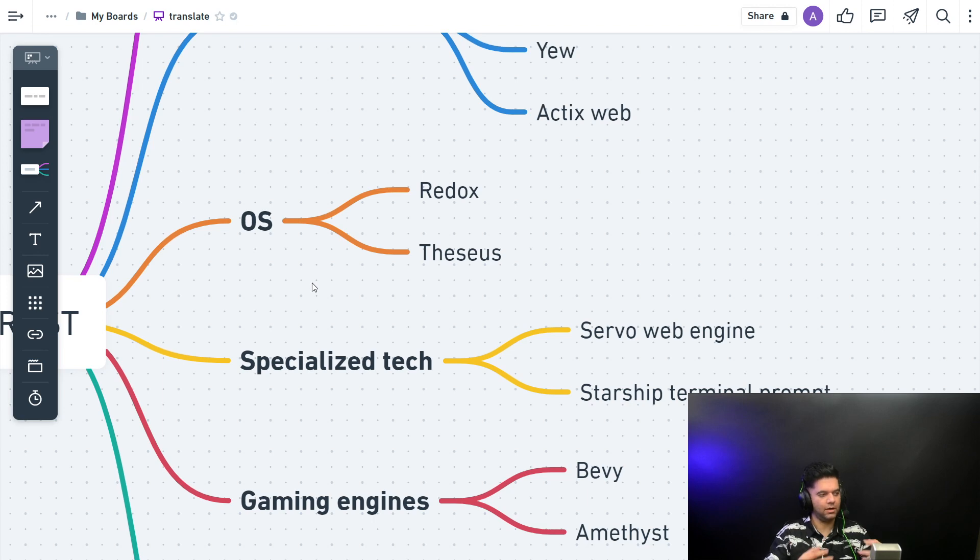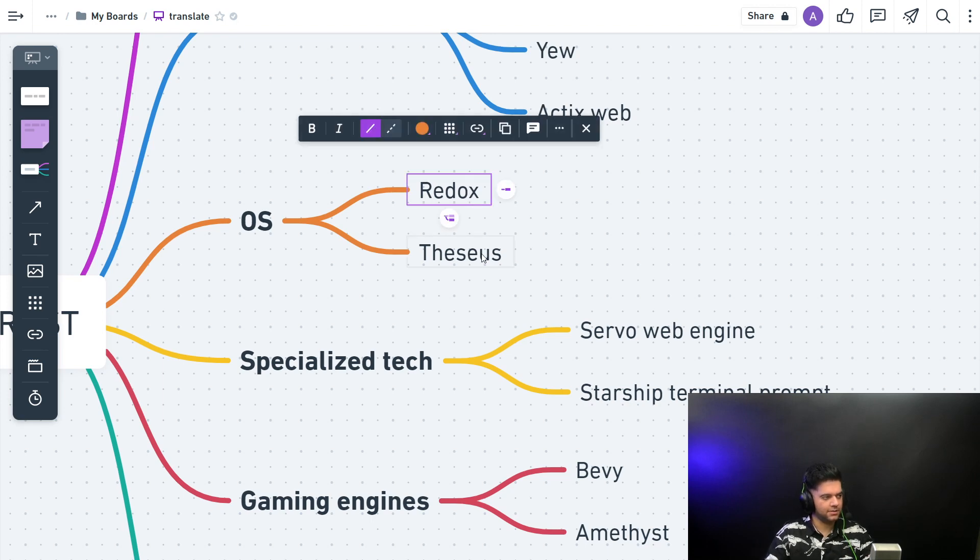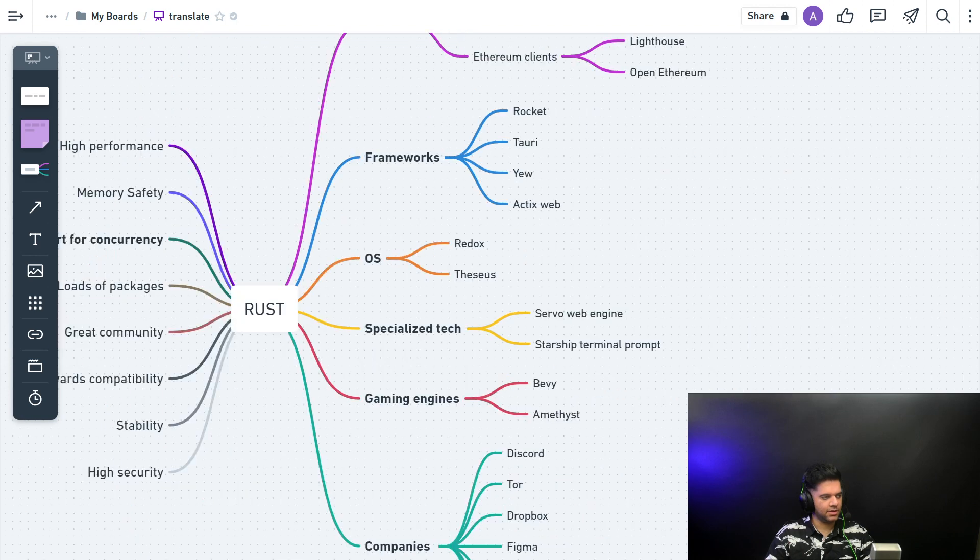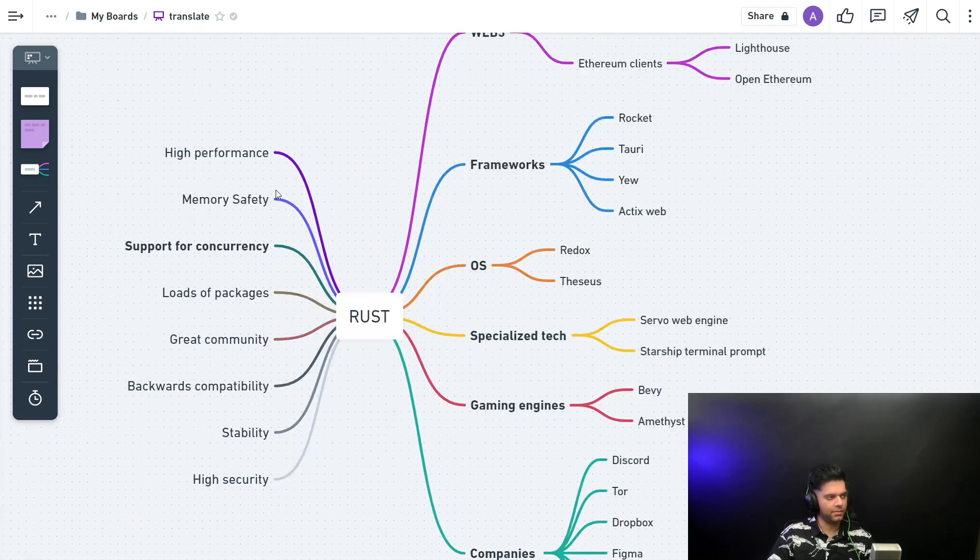And how good it is for low-level systems. You have Redox and Theseus—two awesome operating systems built with Rust.